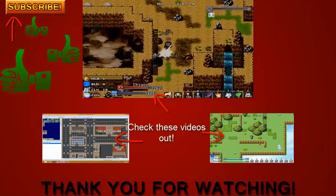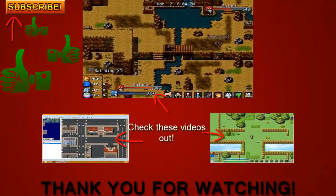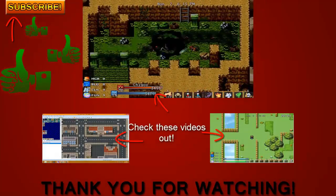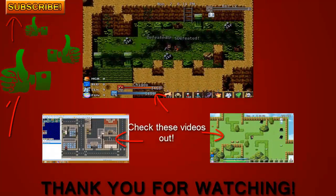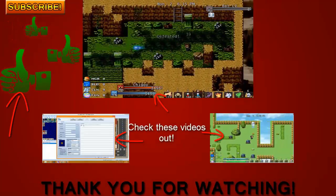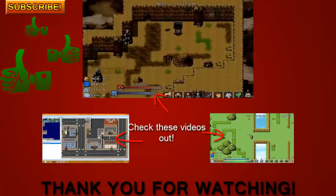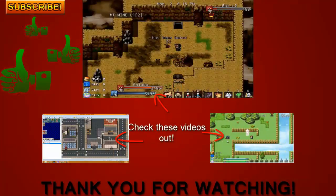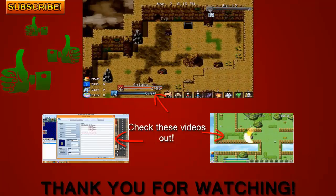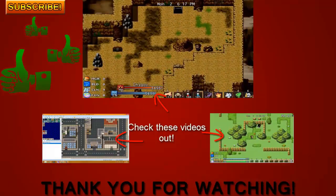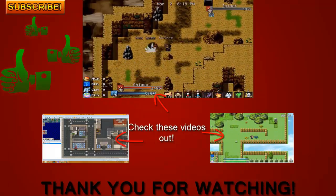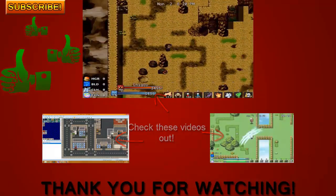Make sure to hit that subscribe button to be updated every time I release a new video. Make sure to like this video. And if you have any questions or would like to share your thoughts, please leave your comments down below to let me know. Once again, thank you.